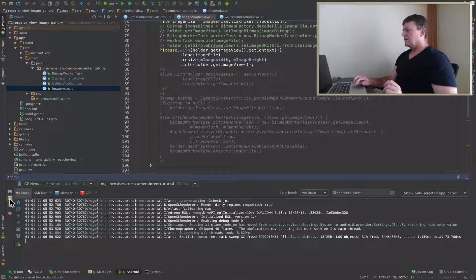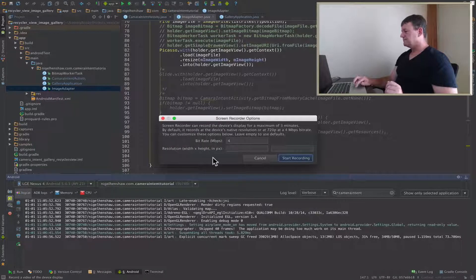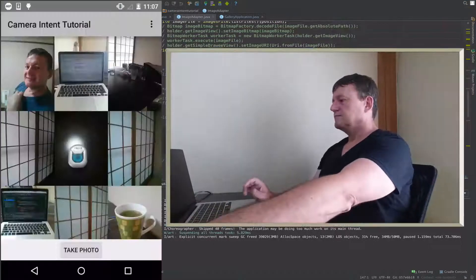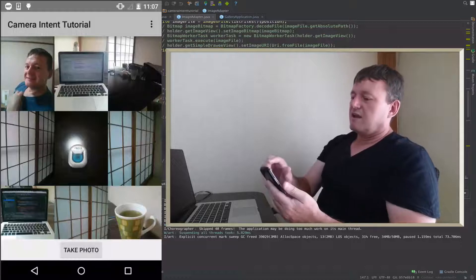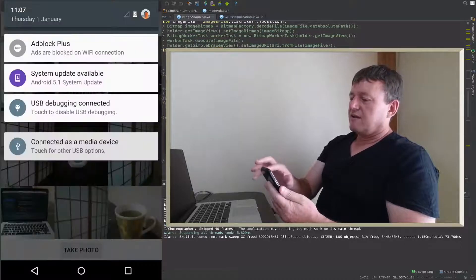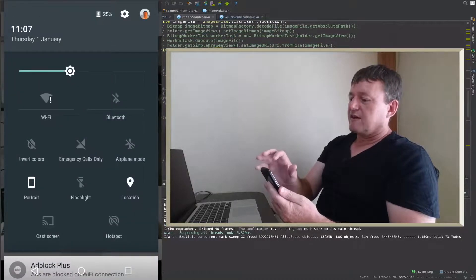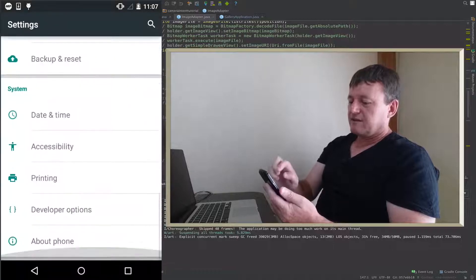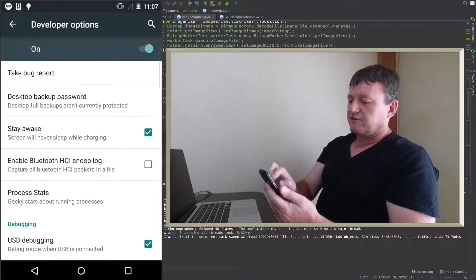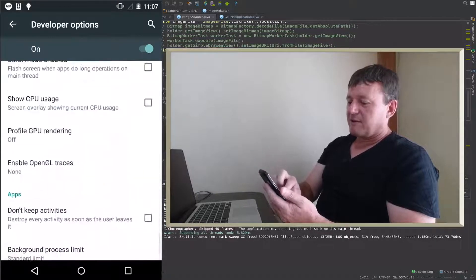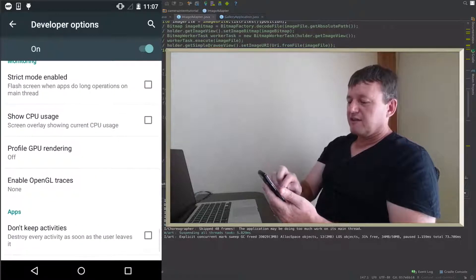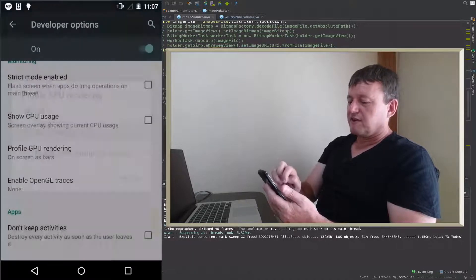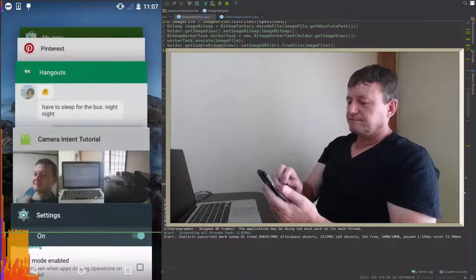So I'll start screen recording. We're going to check out how long it takes to render a graphics frame. Select developer options, scroll down to the bottom, then back up a little bit to get to monitoring, then select profile GPU rendering. Let's go to our application.